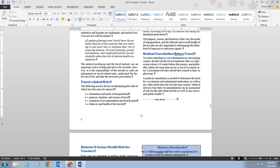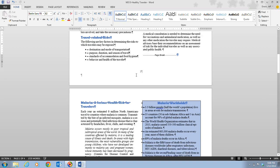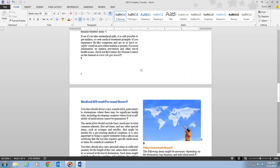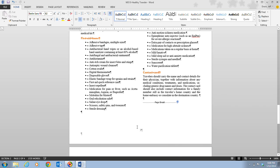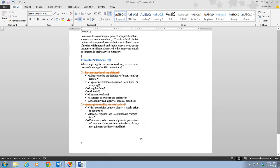Step five tells us to scroll down the document to see the page numbers at the bottom of each page. Here's page one, page two, page three, and page four. Word numbered each page of the report automatically, and each page number is centered at the bottom of the page.